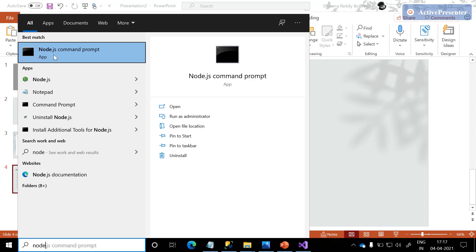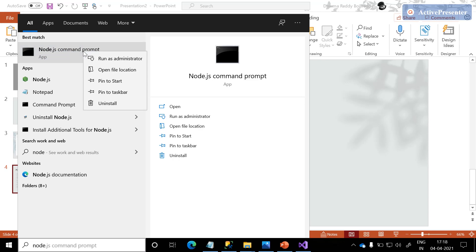Don't worry about all these things. To get familiar with this, we need to follow along with me. You are going to build a simple and beautiful application with ASP.NET Core and Angular. Once you find the Node.js command prompt, right-click on it and run as an administrator.